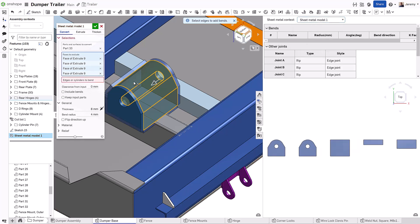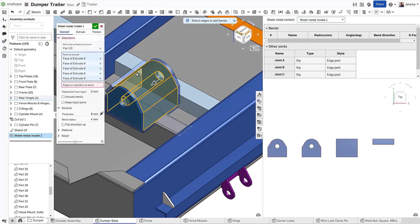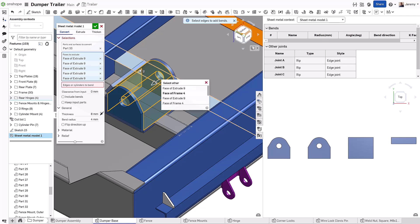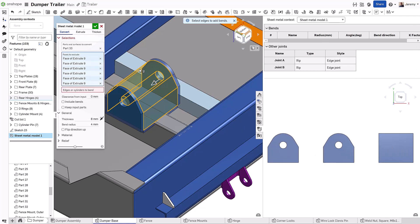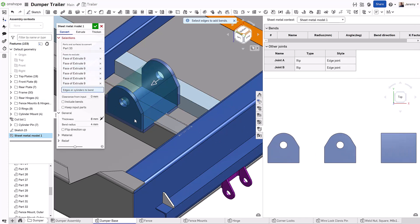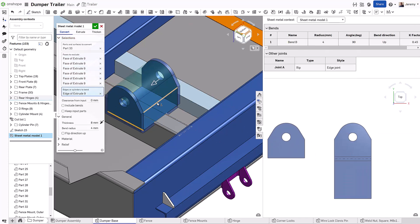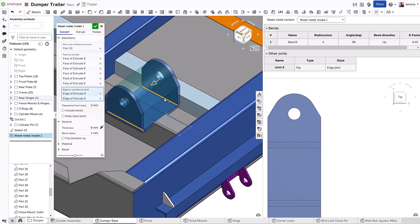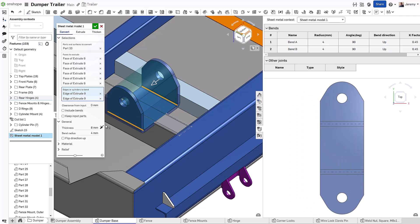When creating a sheet metal part in Onshape, you simultaneously see the folded part and the sheet metal flat pattern in the sheet metal flyout.